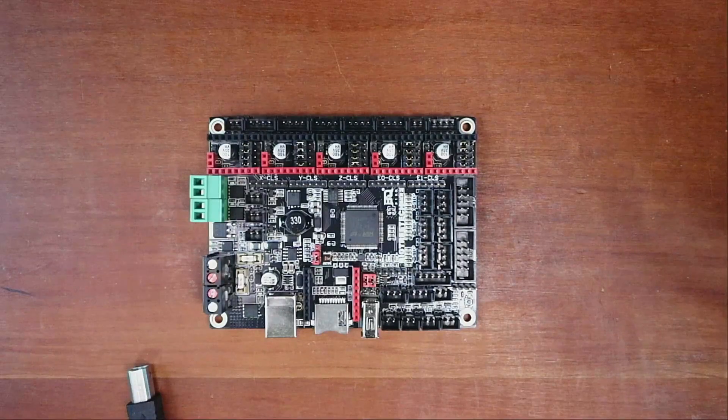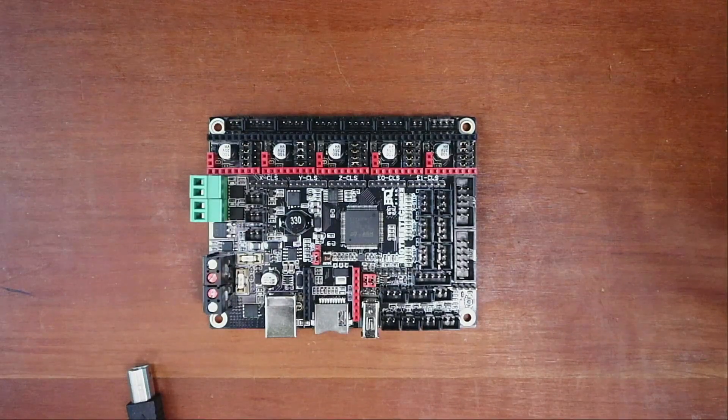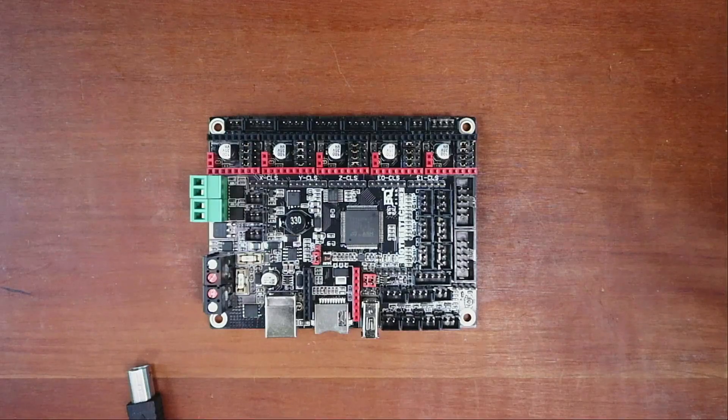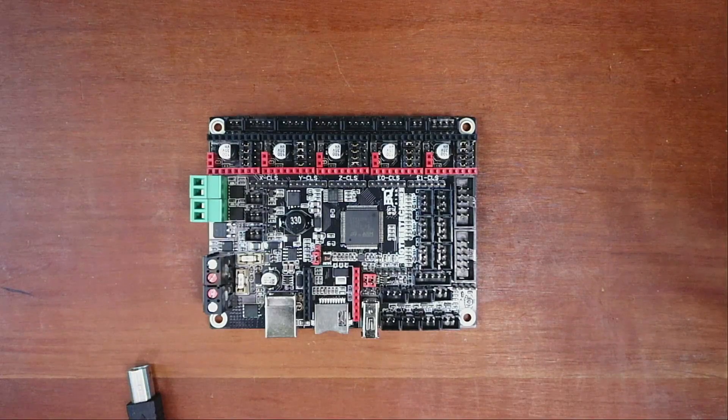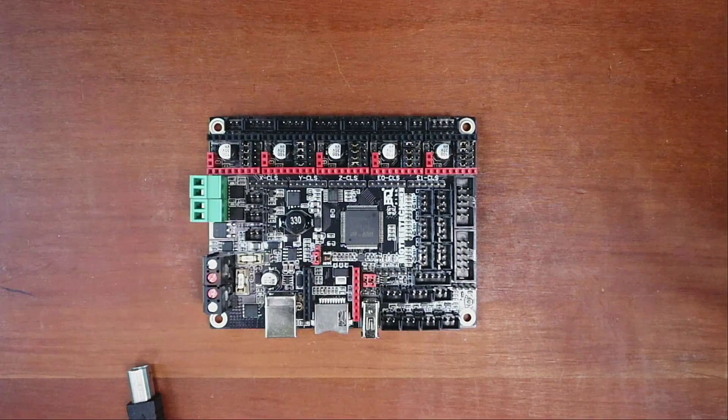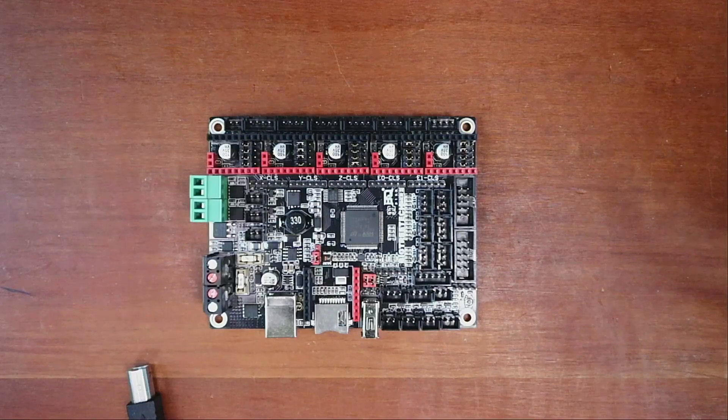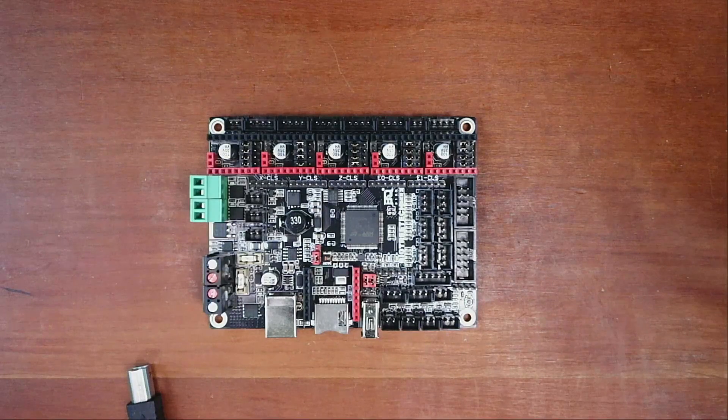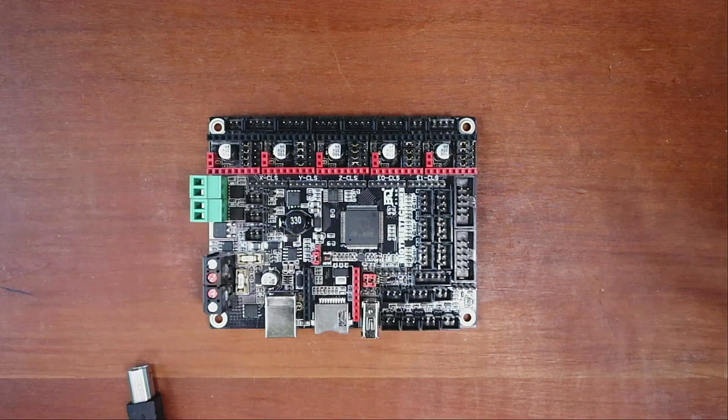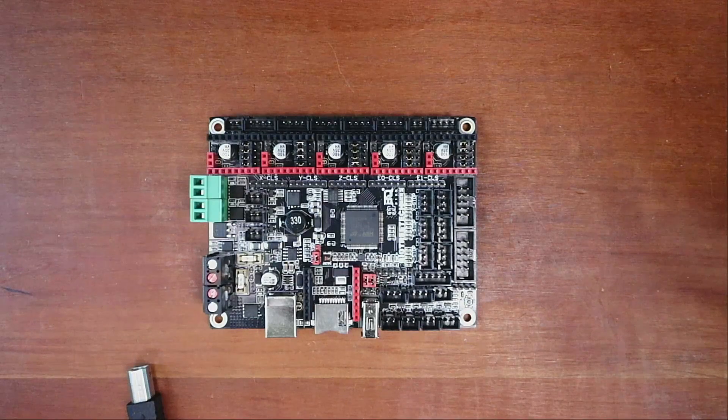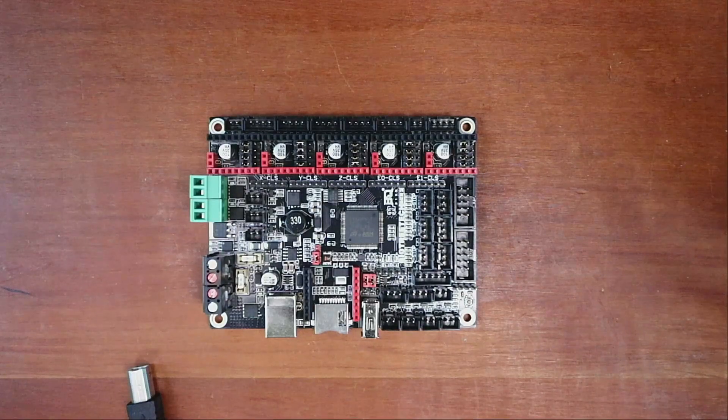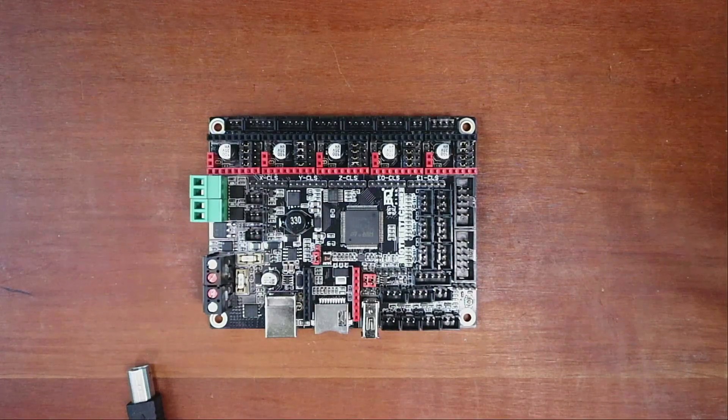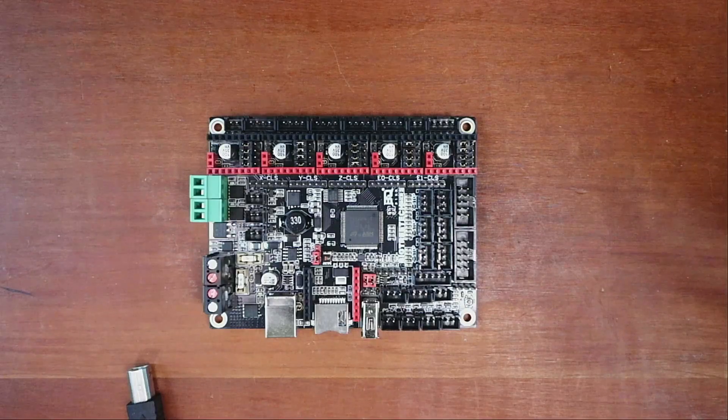Today we're going to talk about the SKR version 2. This is a new board by BigTreeTech, and I have to warn you that if you have the Rev A version of this board, do not use it for stepping as it will destroy your steppers.